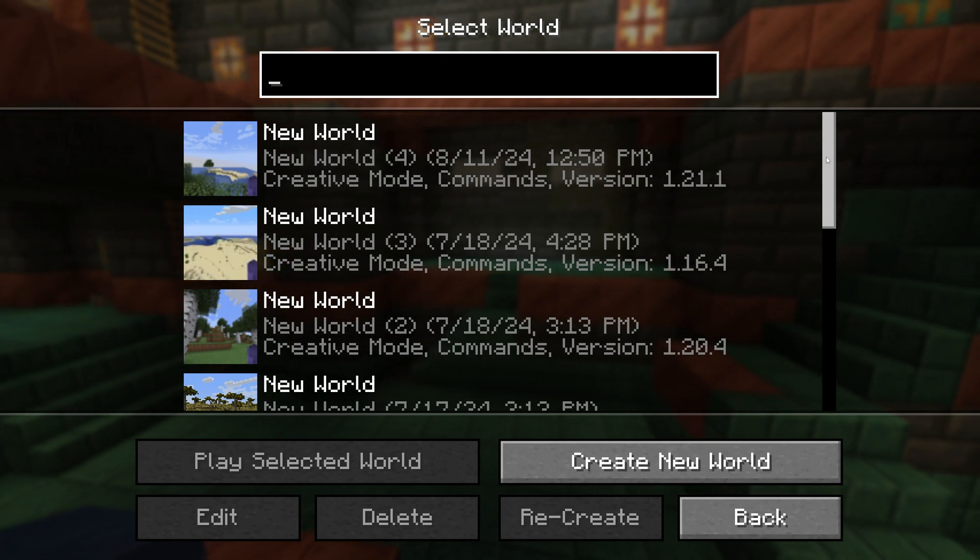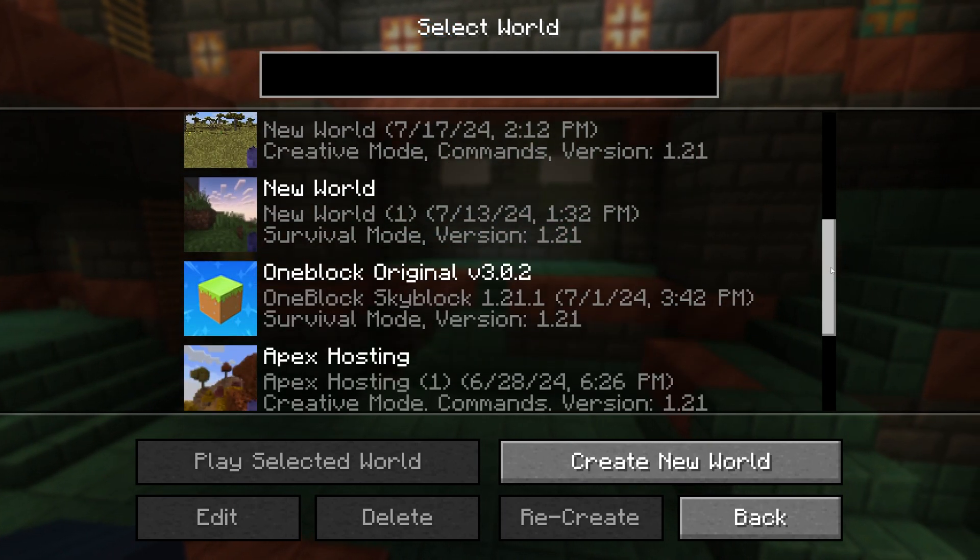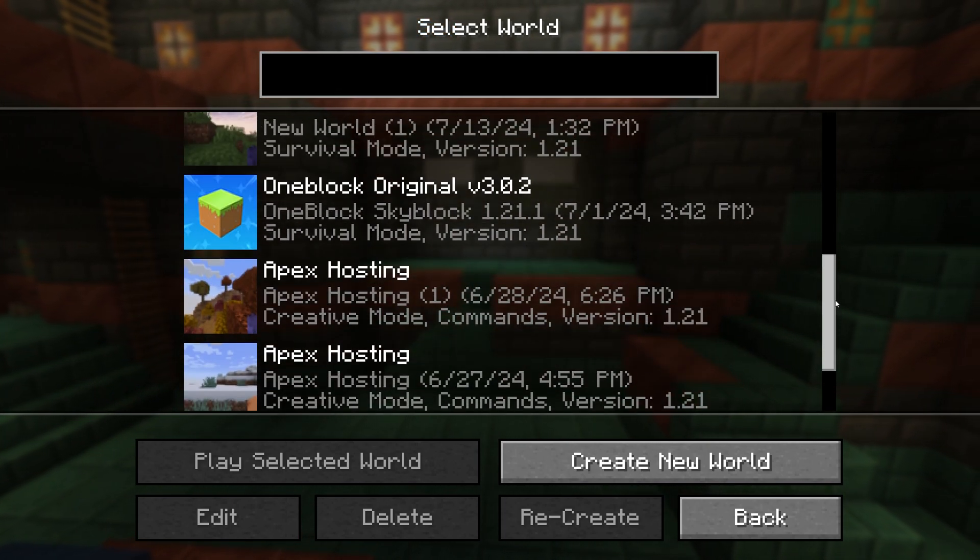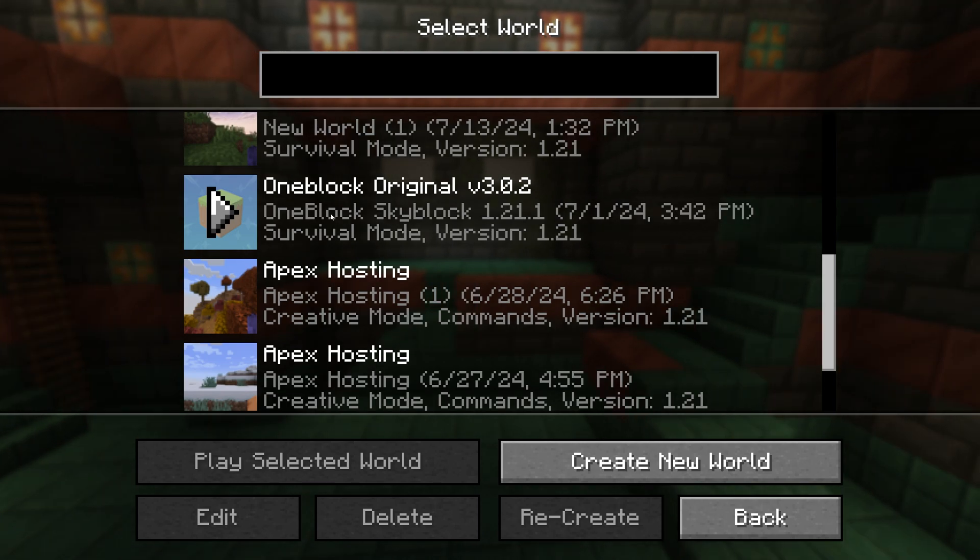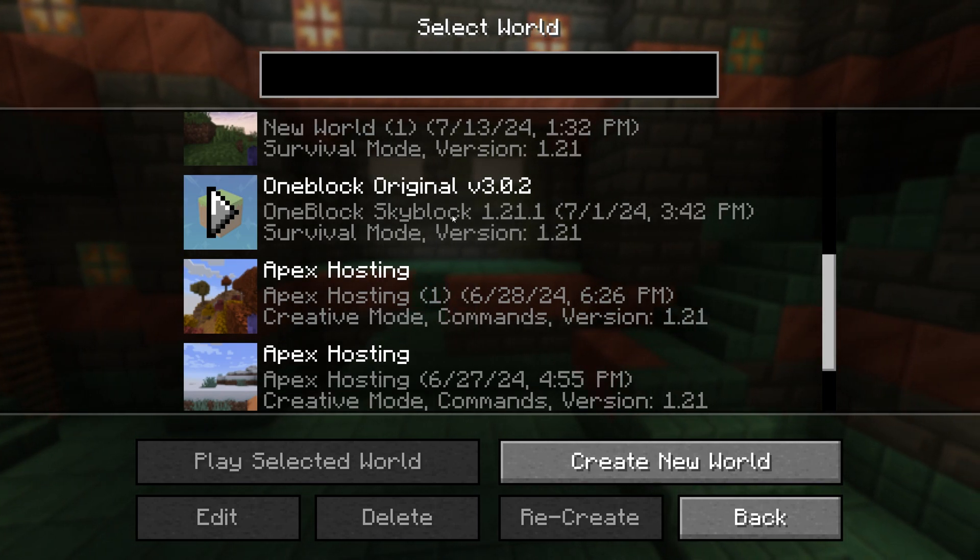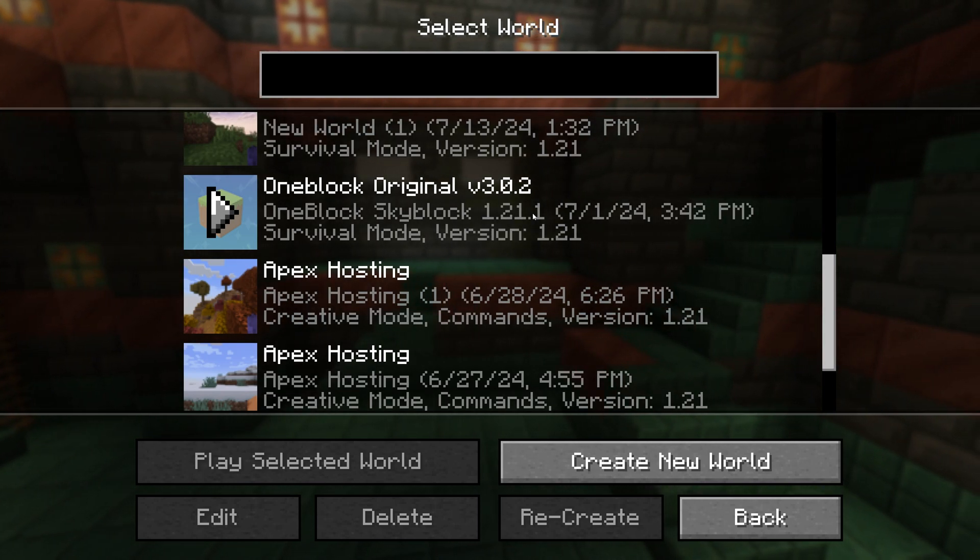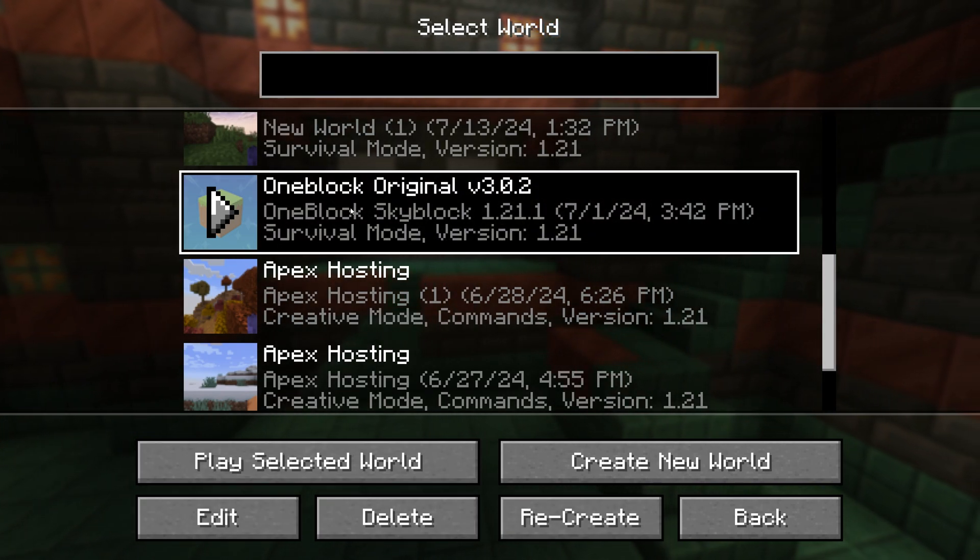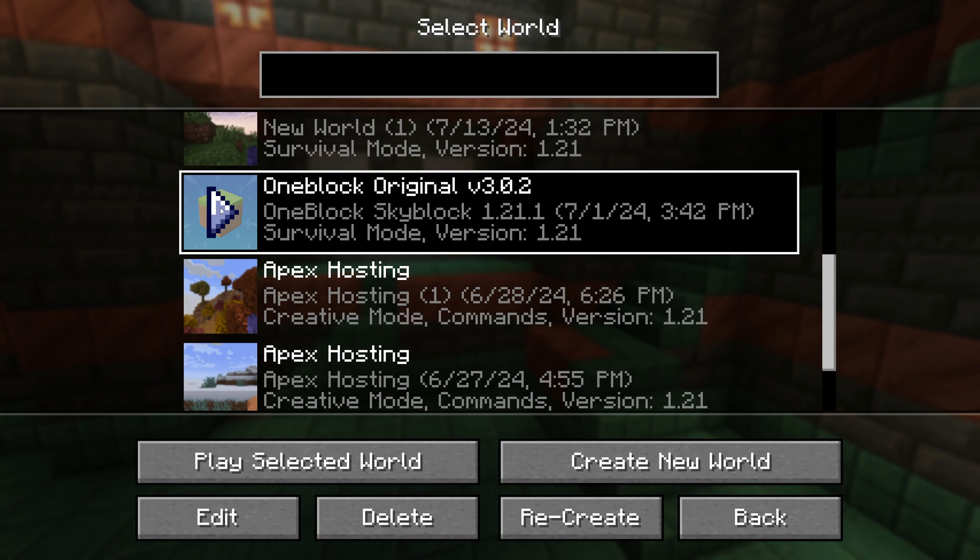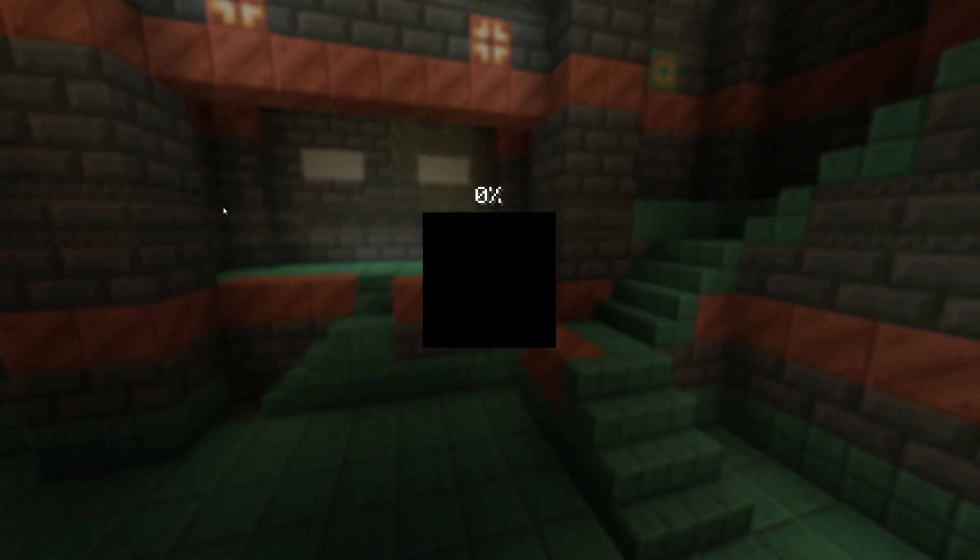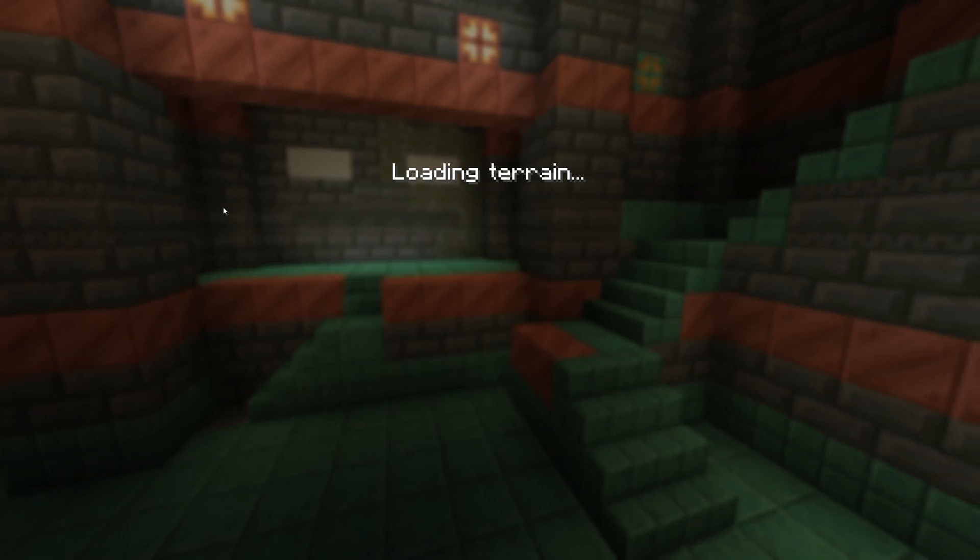Over here in Singleplayer, you're going to scroll down and you're going to see that OneBlock Skyblock Original. As you can see, it says OneBlock Skyblock 1.21.1—that is the one that we just added into the game. Go ahead and select it and just hit play and wait for it to fully load.